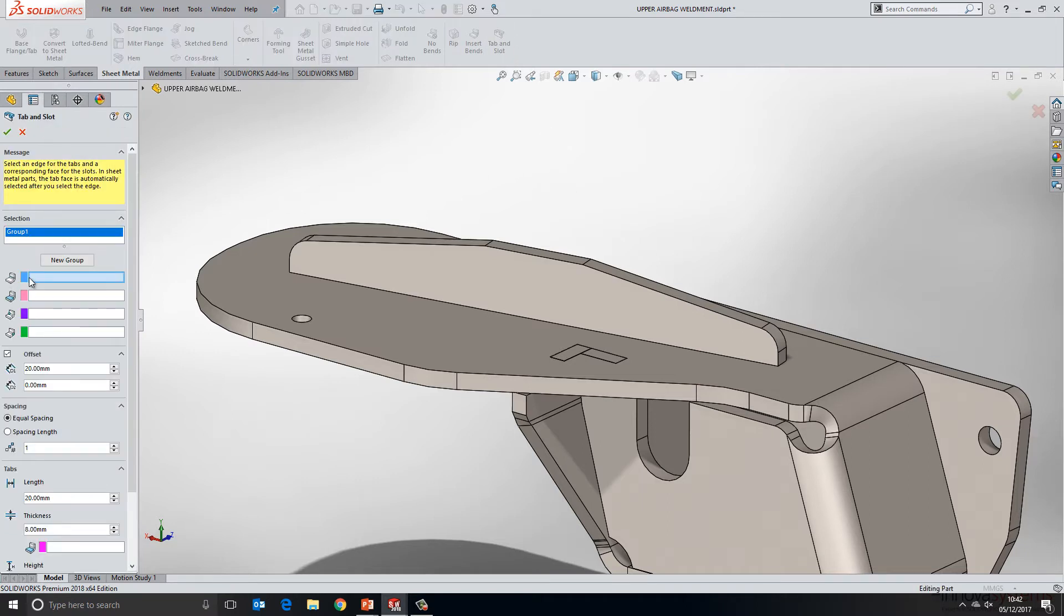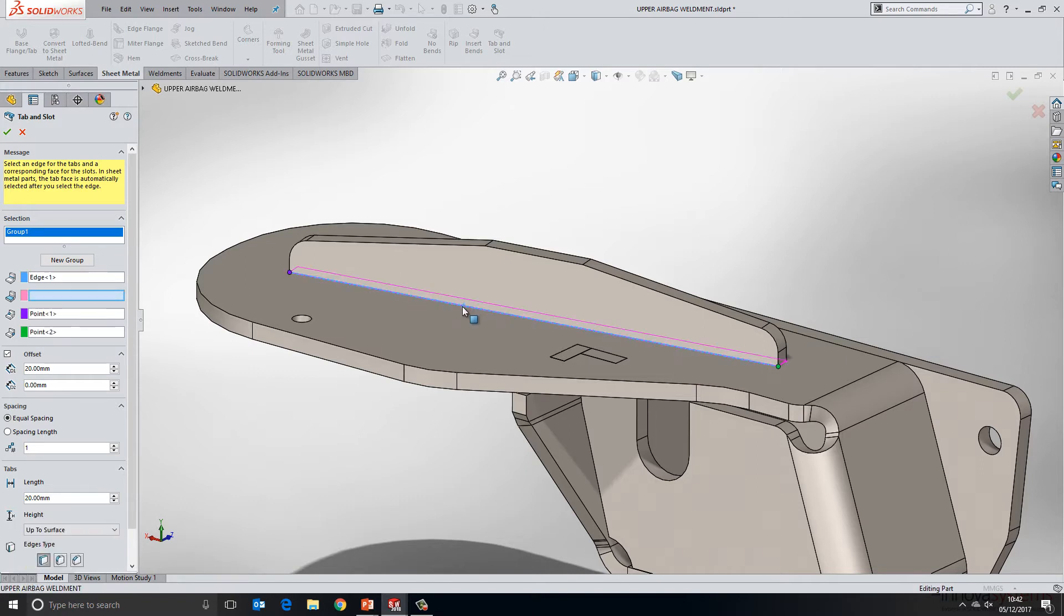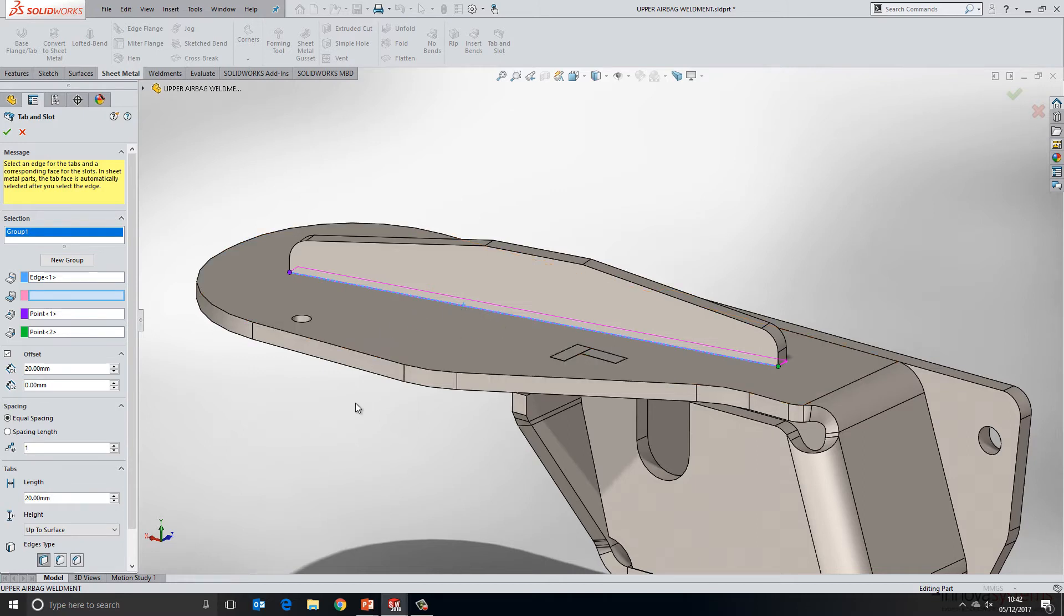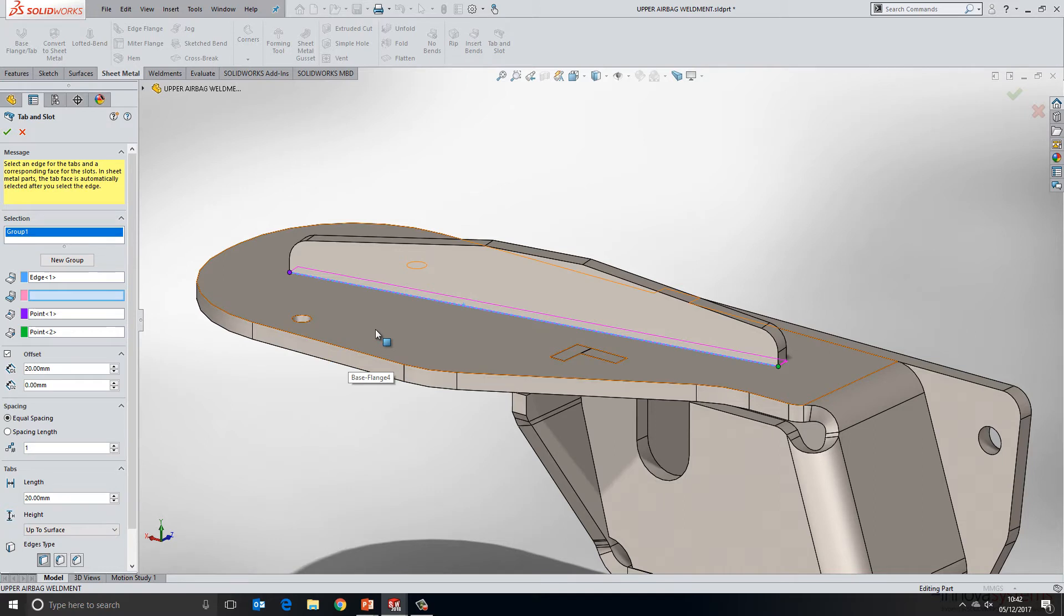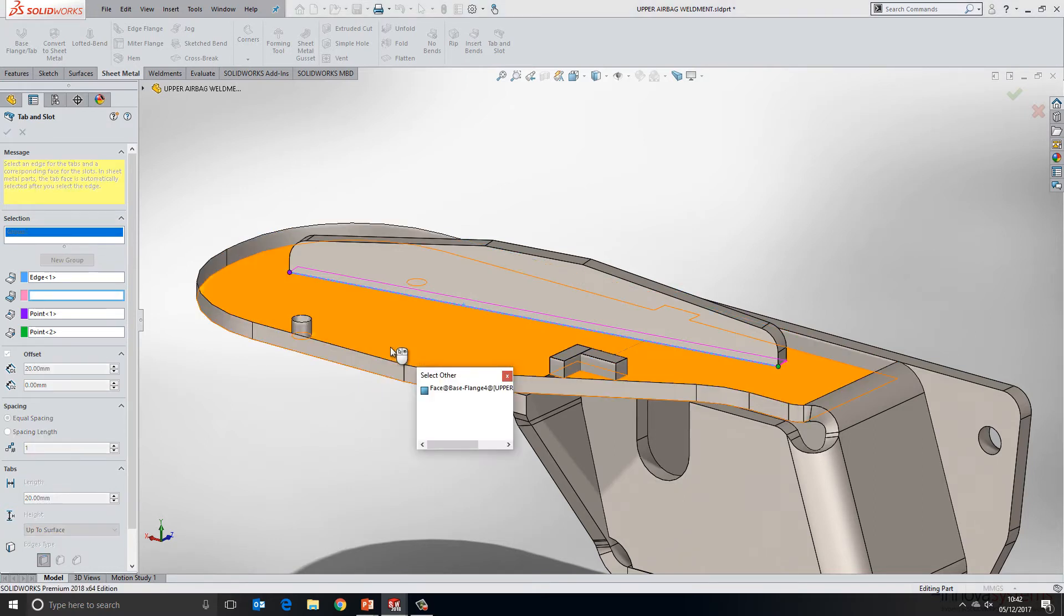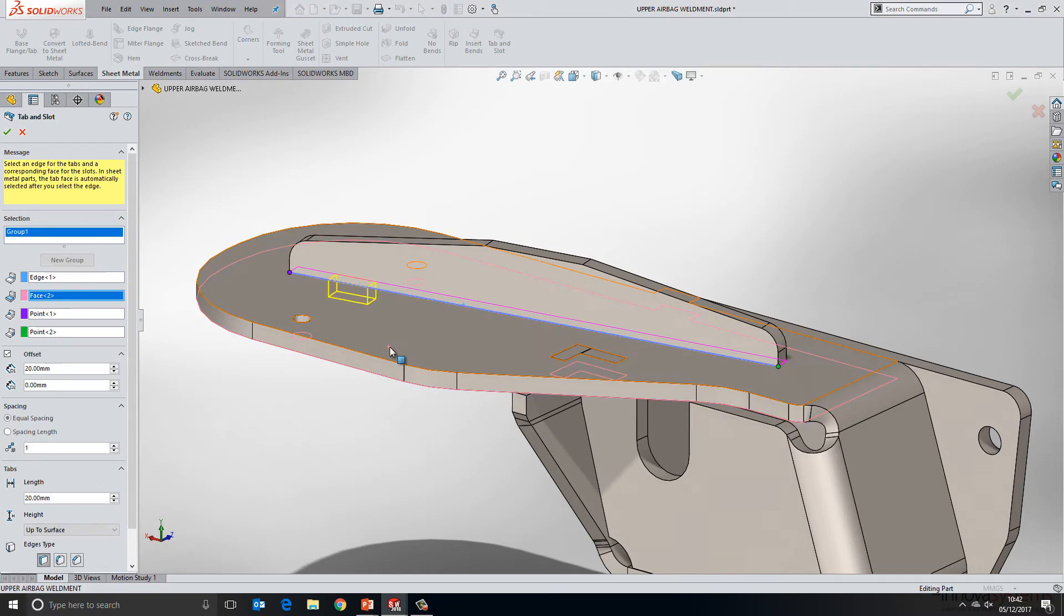So the first thing that we need to select is an edge on the component that's going to have the tabs. So I'm going to choose this edge here. The next thing I need to choose is a face on the component that's going to have the slots for the slot to finish at. So we'll just use select other and grab the underside face.